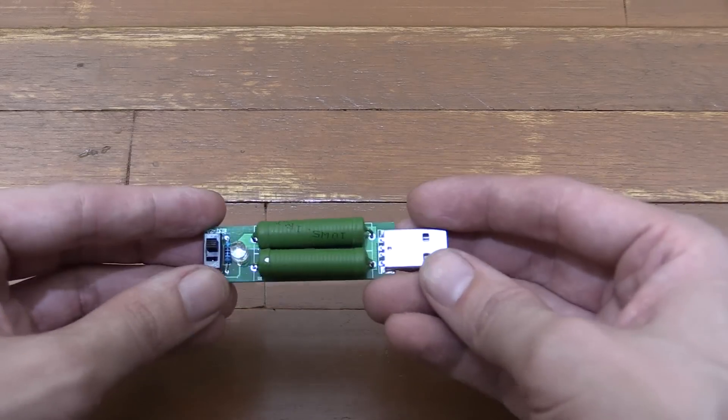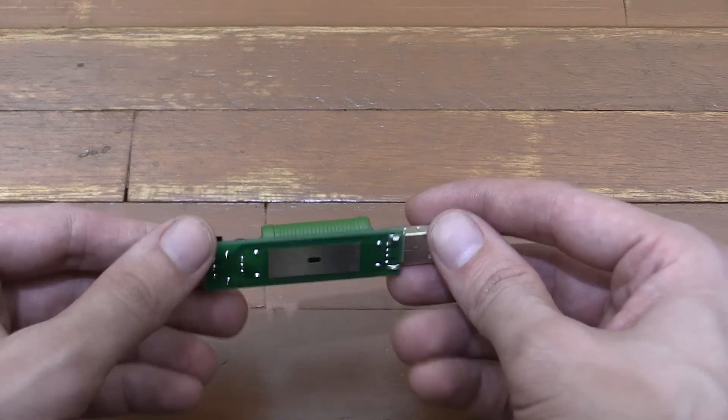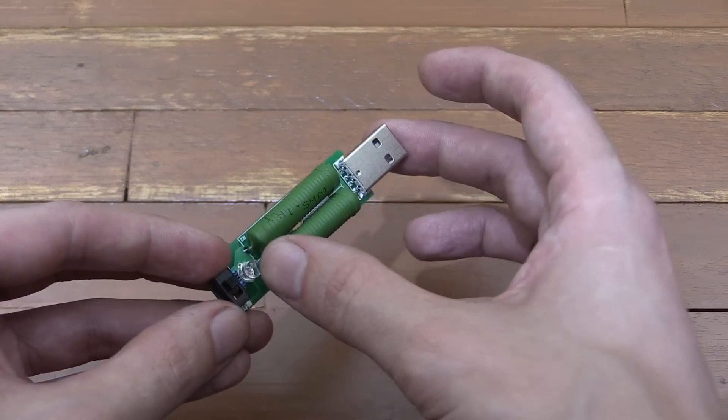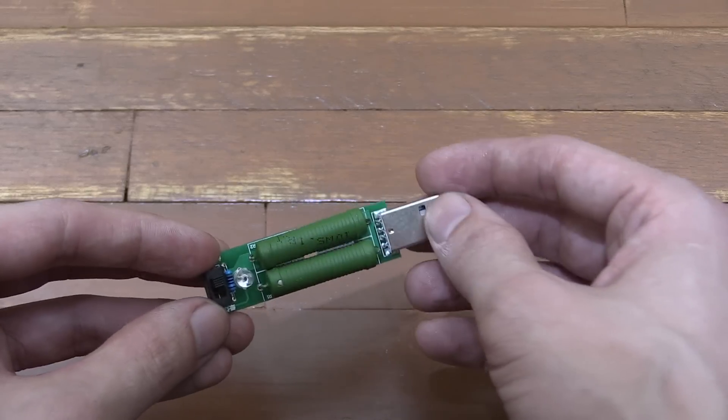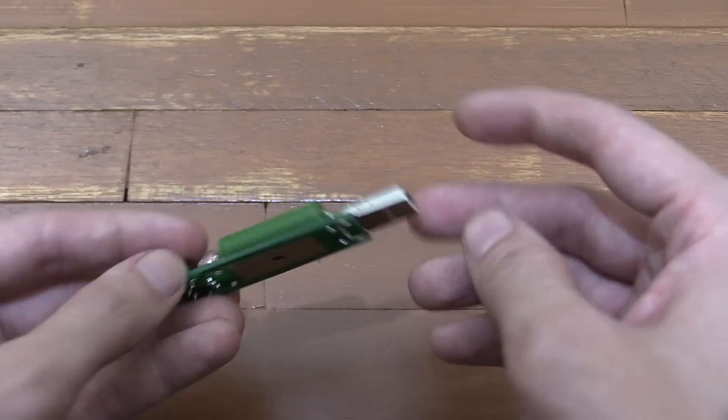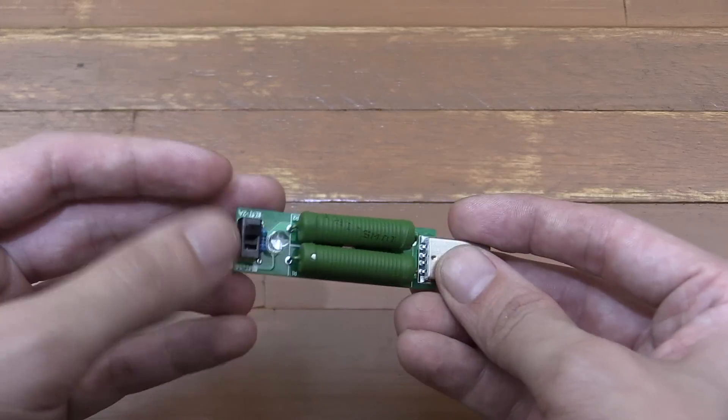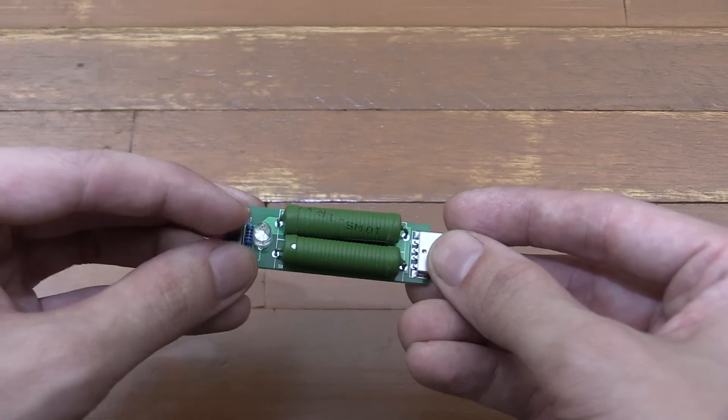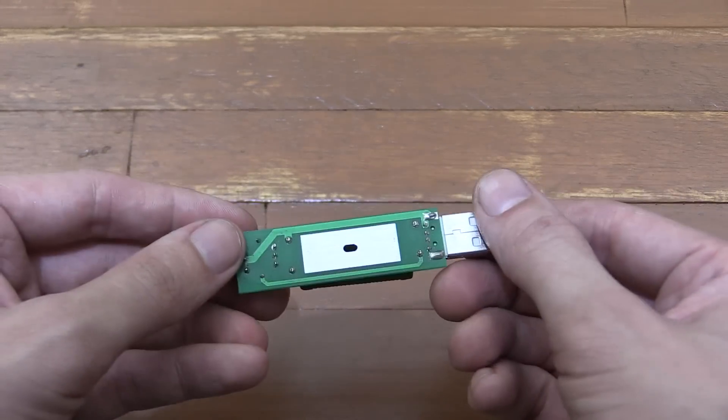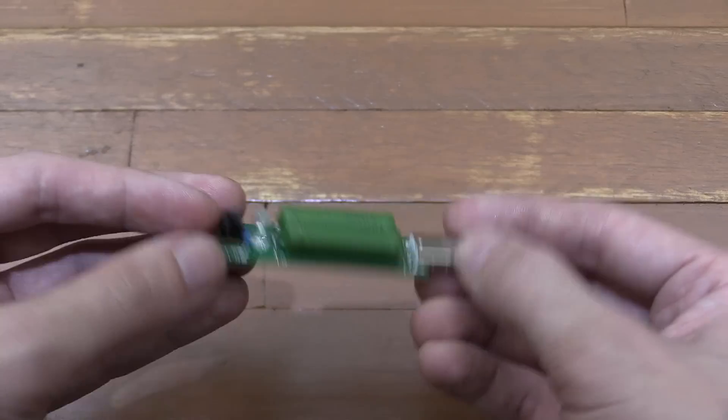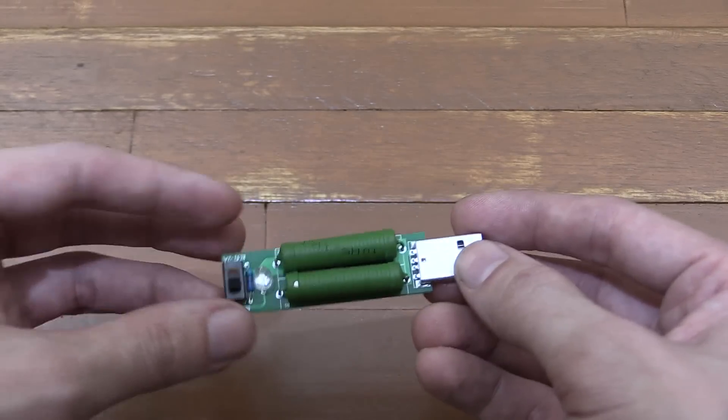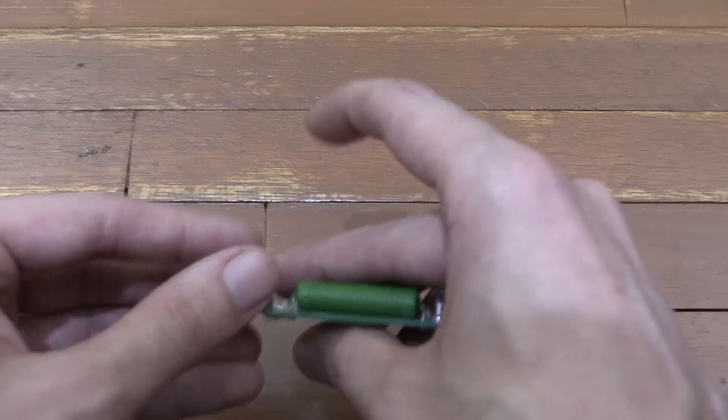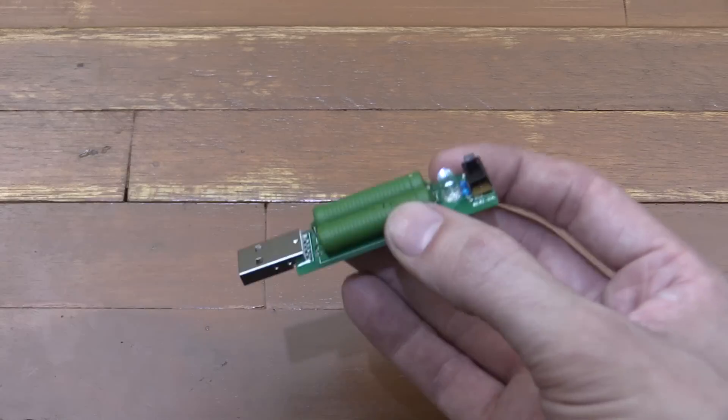Hi everyone. Today we're going to look at this USB dummy load. This is basically just two huge resistors on a regular USB connection with a switch here to switch between 1 amp and 2 amp. There's no cooling so it does get pretty warm. So what's the idea of this? What would you use this for?